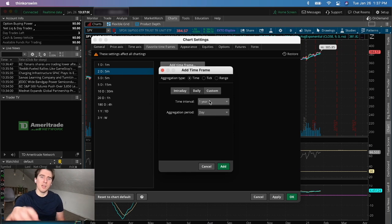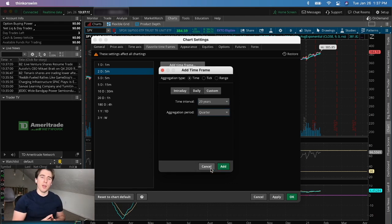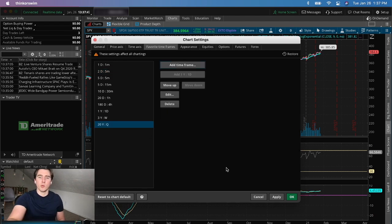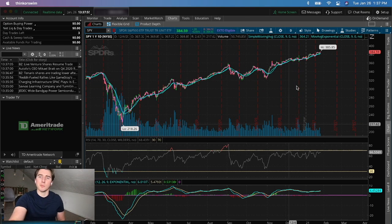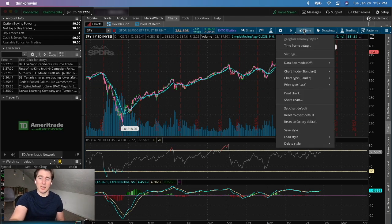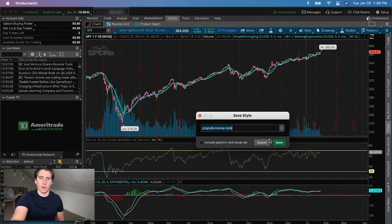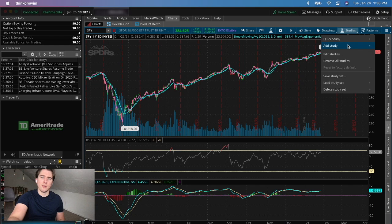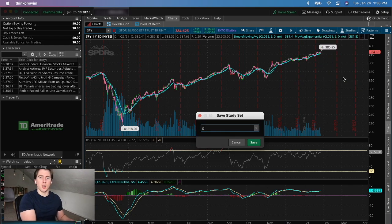To add the long-term chart, click 'Add Time Frame,' go to 'Daily,' set the time interval to 20 years and the aggregation period to quarterly. This gives you 80 candles total if the stock has been around for 20 years, judging price action by each quarter. Click OK — everything lines up. You can save this as a style again; I'll save mine as 'Greg Talks Money Style.' Also save your study set — I'll call mine 'Greg Talks Money Study Set.'